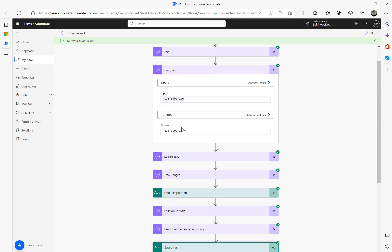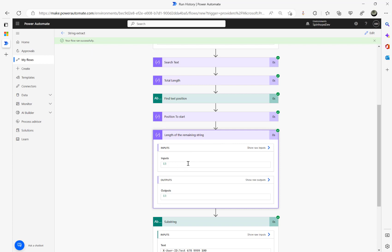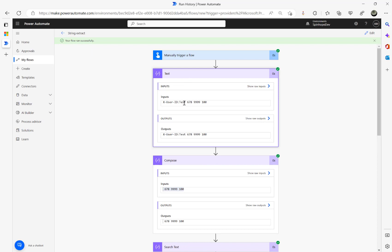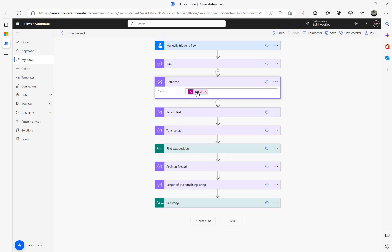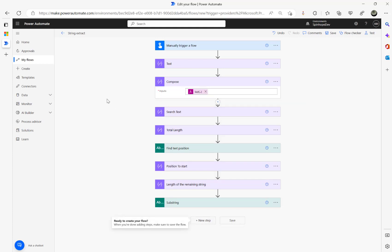So in this case, if you're using Find Text Position and Substring and you don't know the exact length of the string — which is very dynamic — you need to apply these formulas to make it more dynamic. If you just want to split on a piece of text and get the rest of the value, you can directly use the split expression with the separator, then get the last element. If you use first, that gives the first part. Hope this is useful. Thank you for watching.